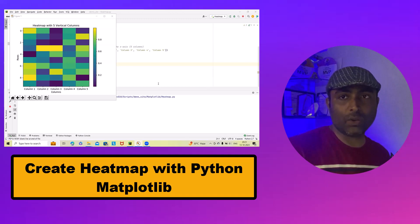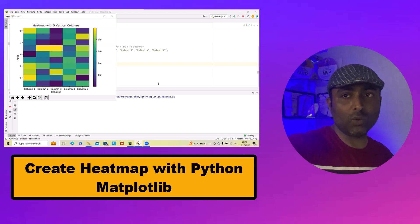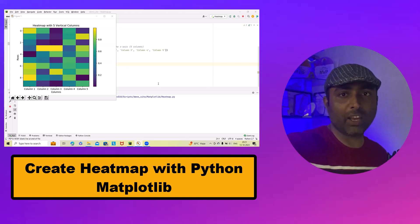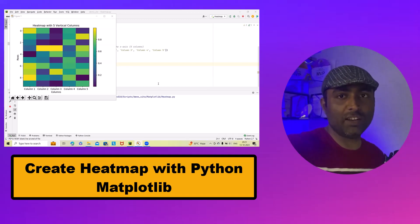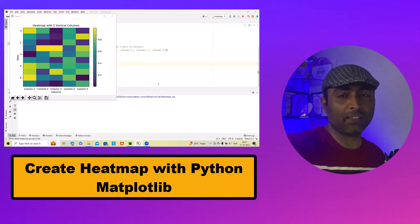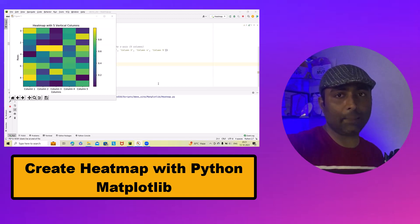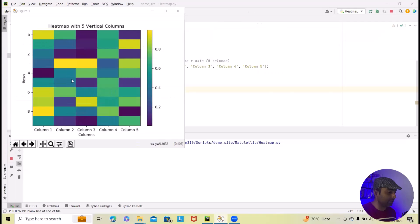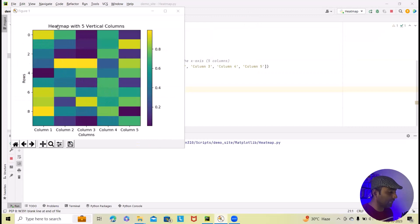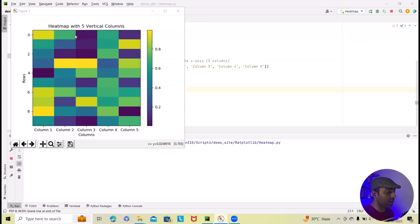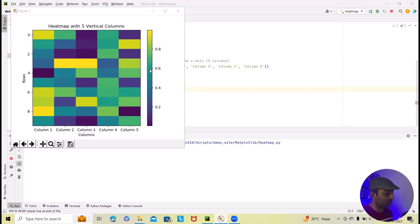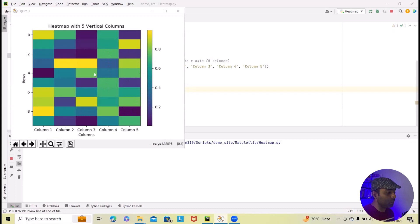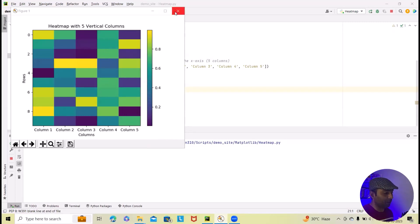In this video, I will show you how we can generate a heat map using Python and Matplotlib library. If you can see on the screen here, we have already created one flow or code which will generate heat map with five vertical columns. Similarly, I will tell you how we can do it in real life coding.